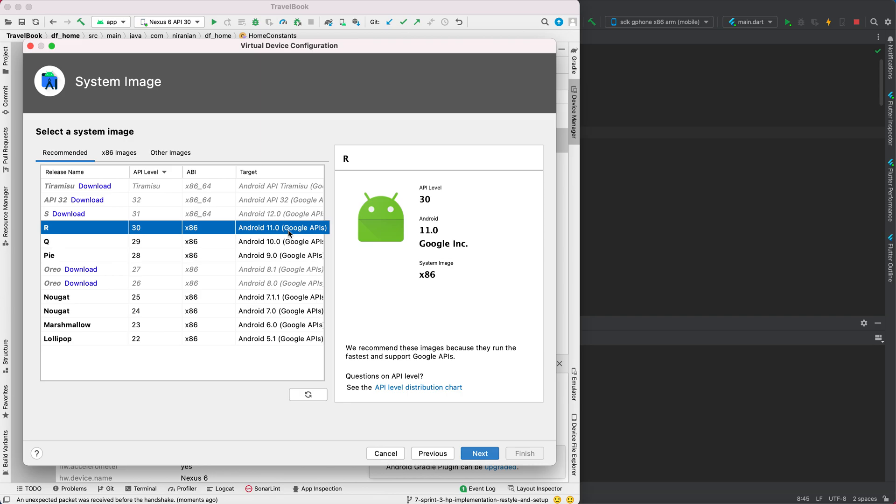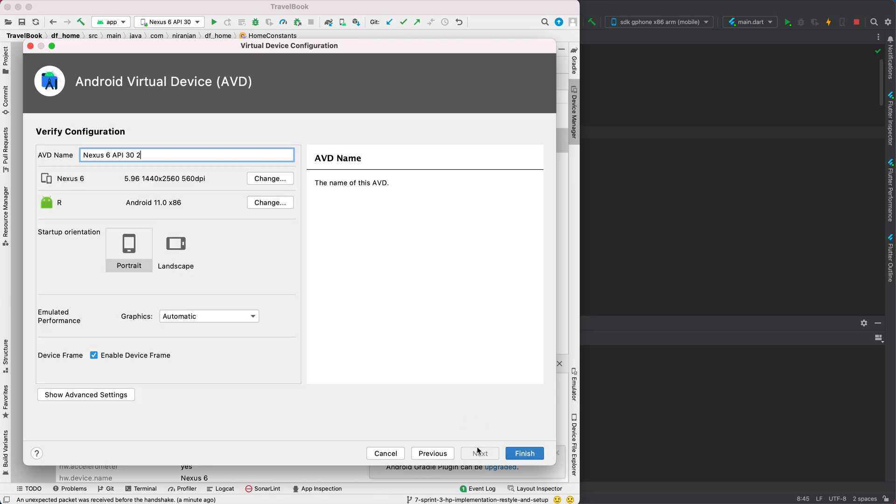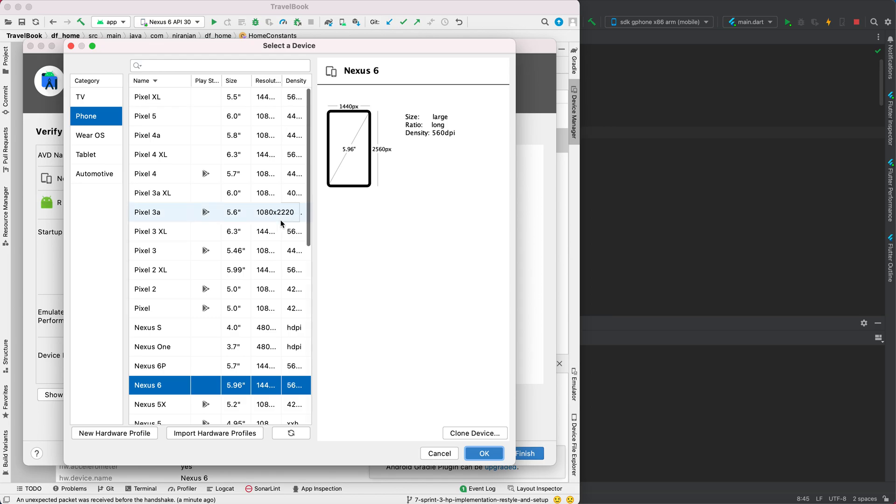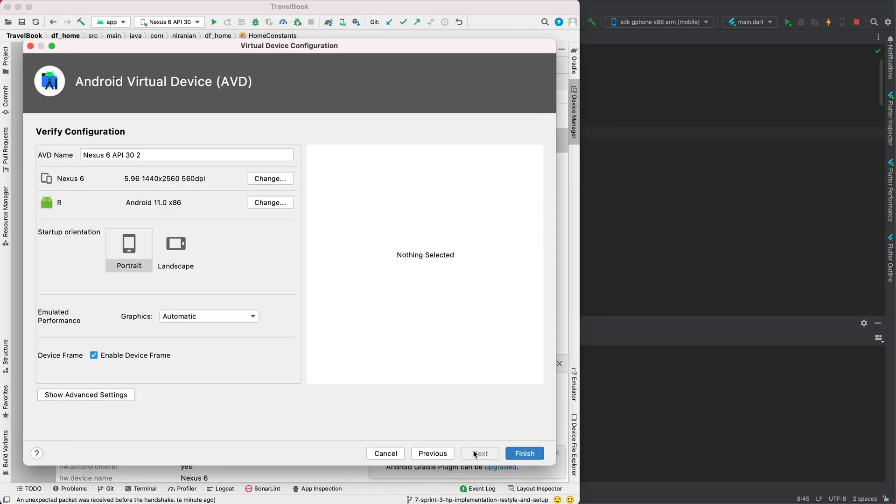You can name it here. You can even change your device if you want to, but I just want to create for Nexus 6 with Android 11, so I don't want to change.